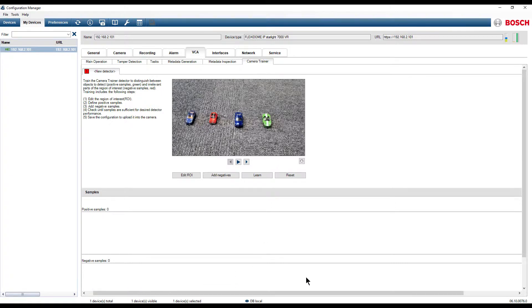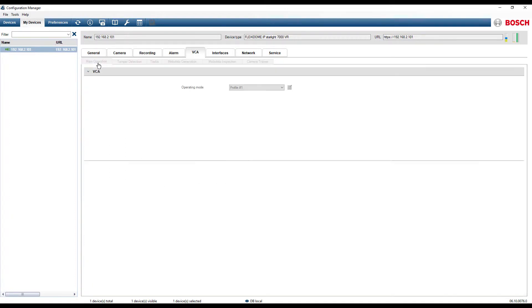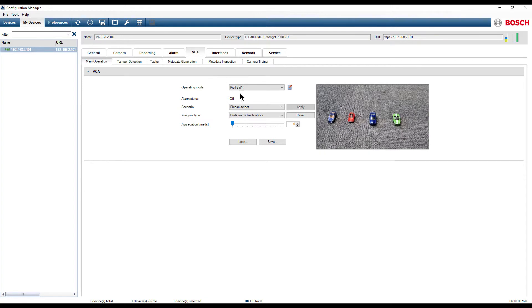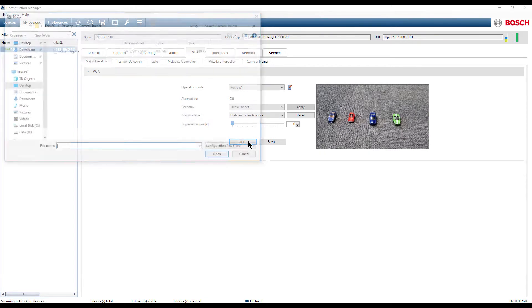To reload the previously saved configuration, click on the Main Operation tab. Click on the Load button.